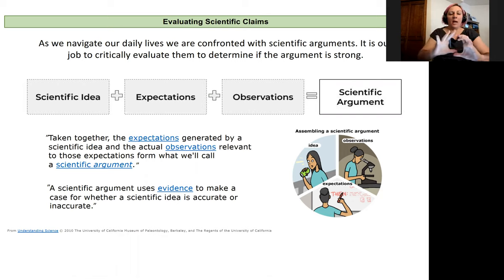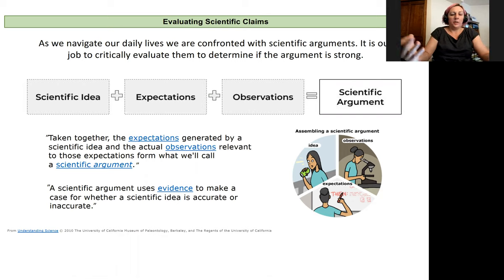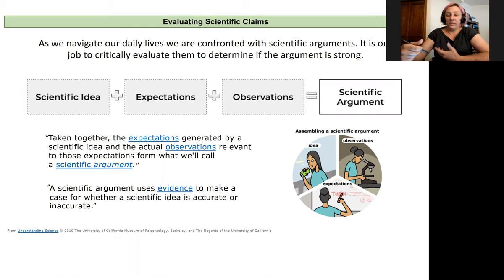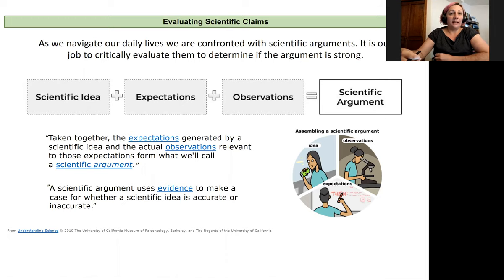As science happens in our world, as that body of knowledge gets larger and larger, we use it to make decisions in our lives and as a society. As we navigate daily life, we're constantly confronted with scientific arguments and claims. I'd like to now talk about how to critically evaluate those claims and decide if an argument is strong or weak.